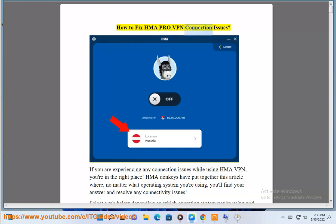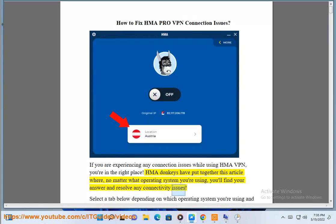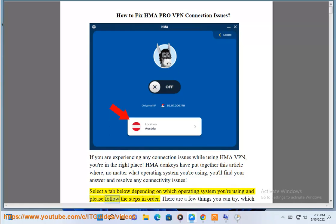How to Fix HMA Pro VPN Connection Issues. If you are experiencing any connection issues while using HMA VPN, you are in the right place. HMA has put together this article where, no matter what operating system you are using, you will find your answer and resolve any connectivity issues. Select a tab below depending on which operating system you are using and please follow the steps in order.